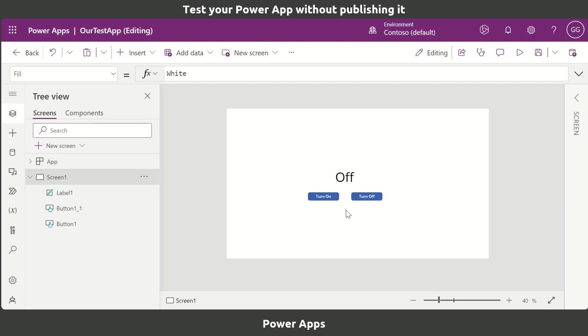No need to worry, you can test it within your editing window of Power Apps. There are two ways you can do this. Number one, you can use the Alt button.